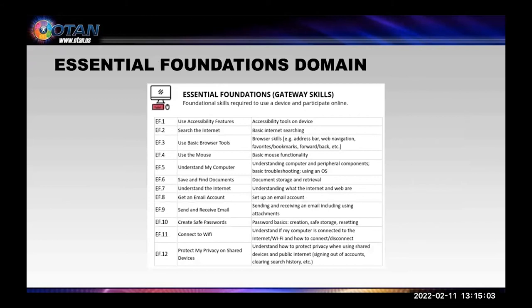The next domain is Essential Foundations, or gateway skills — a domain that many people probably equate with digital literacy. This domain includes 12 items, including understanding the computer and the internet, and getting and using an email account.